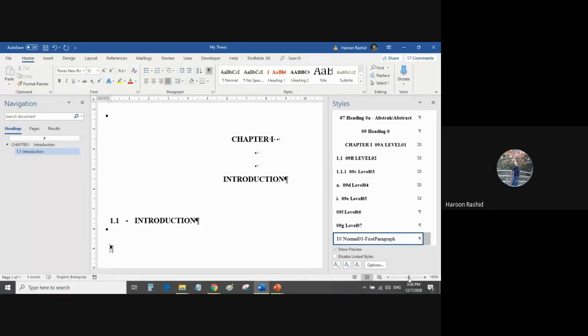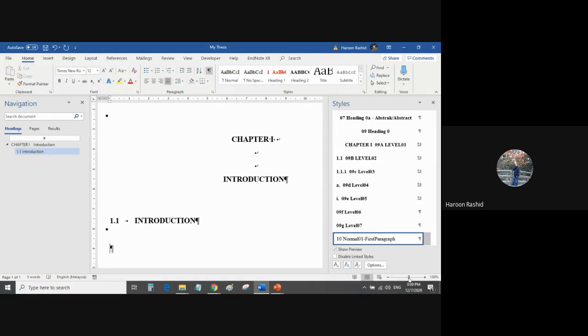This is the standard thing that every time people do the heading, then they write the first paragraph. So if you notice, except choosing the red color heading, until now I have not chosen any of the styles. Everything is happening automatically. So here I have to write my text of the paragraph.